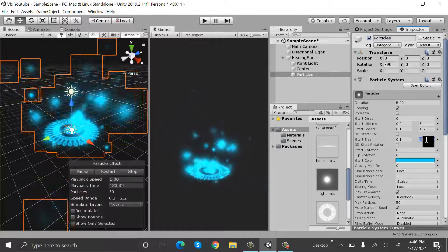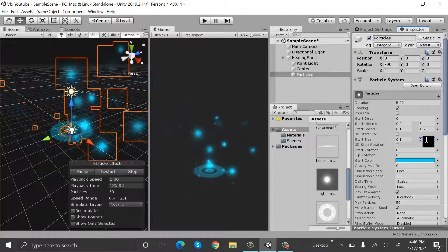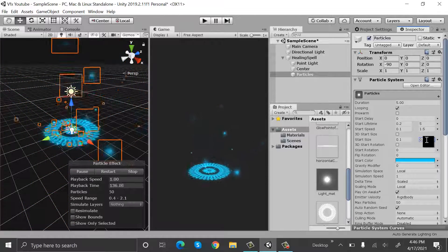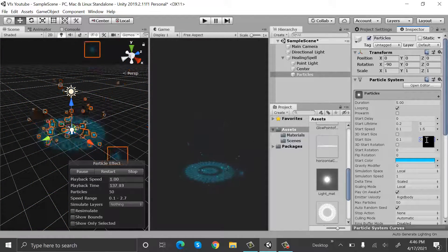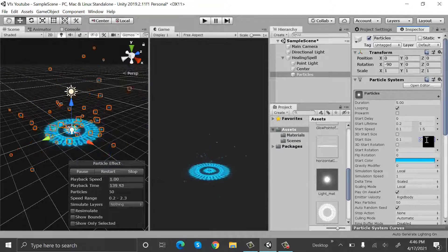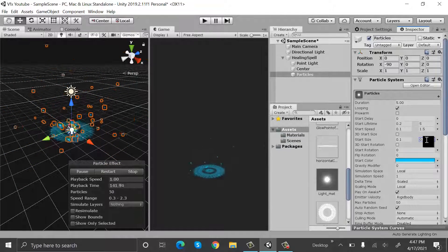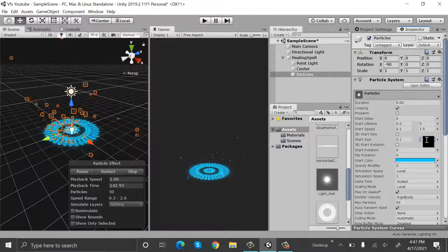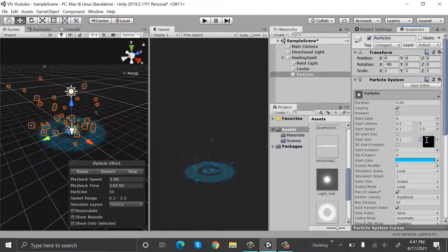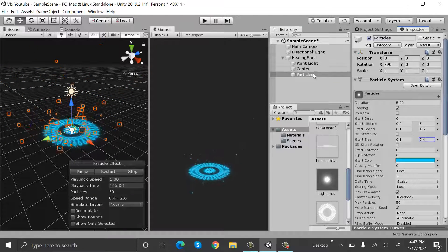Uncheck rotation over lifetime and reduce the size. Change it to 0.4. Now they are looking good.